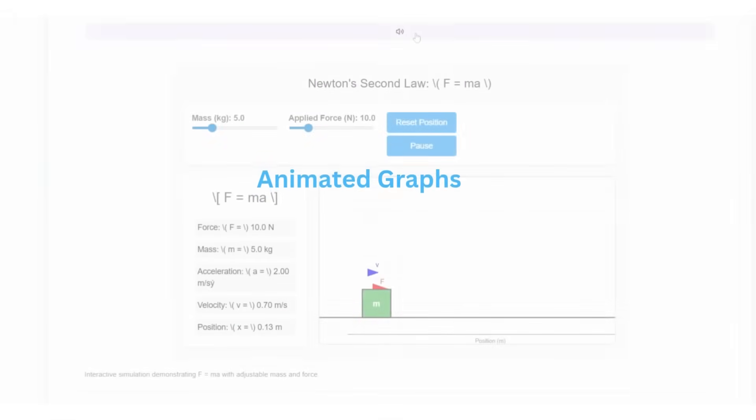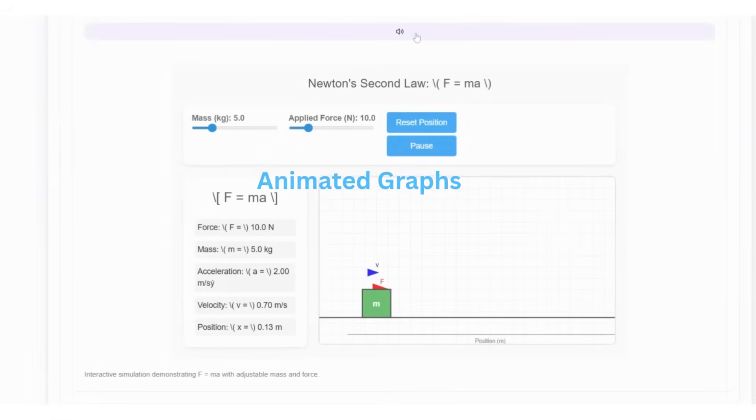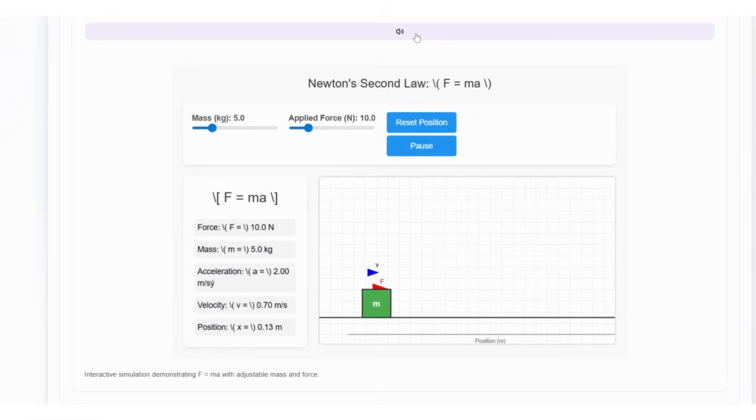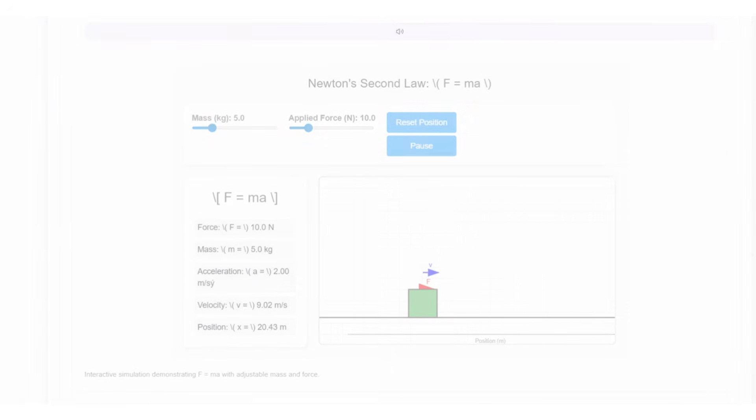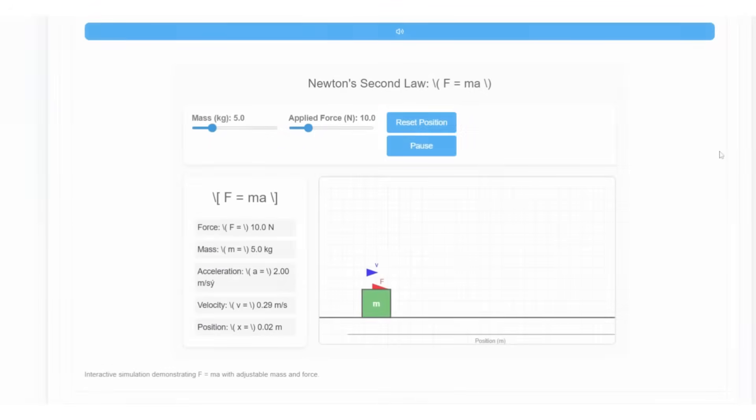With PrepZer's animated graphs, complex concepts come to life, turning numbers and formulas into clear visual stories with examples that students can understand instantly.